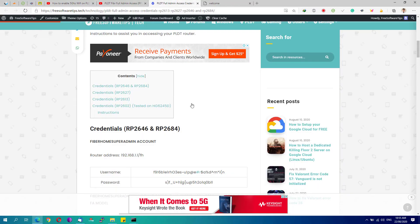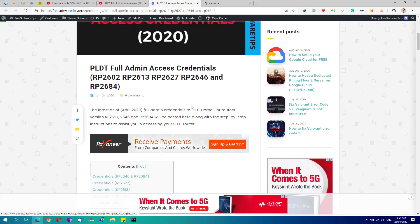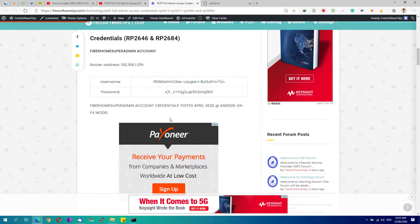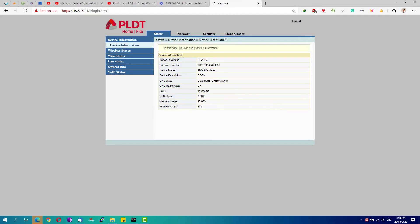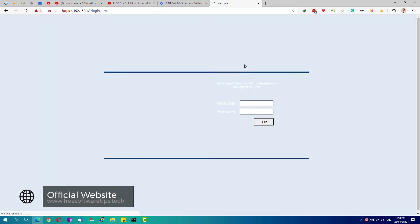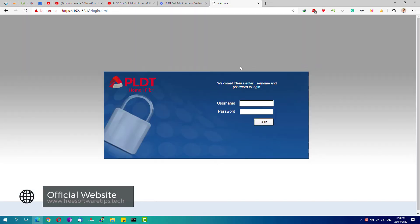I've changed my password from the default. Once logged in, you'll see your router's software version on the Device Information page. Mine shows RP2646, which corresponds to the first credentials listed on my compiled credentials page. Once you've found your software version and the matching credentials, log out of this page since we'll now log in using the admin PLDT fiber home super admin account.